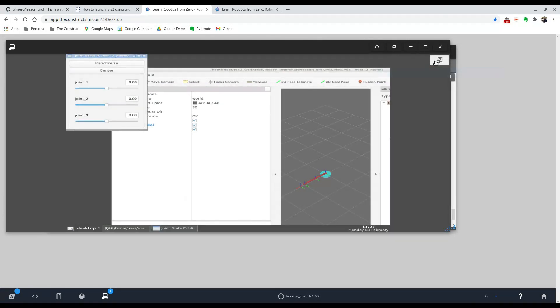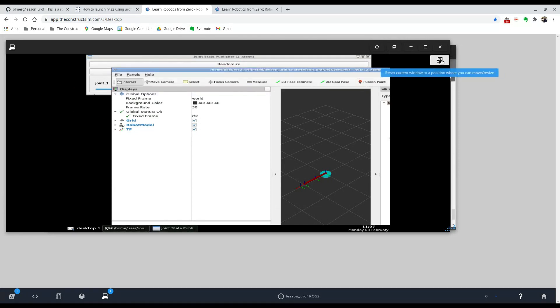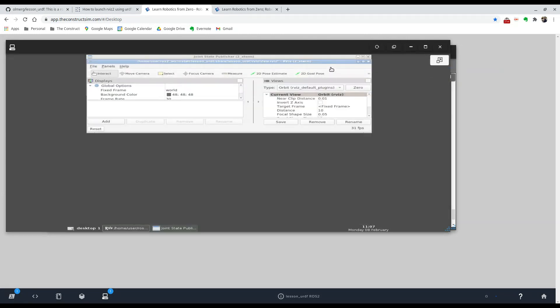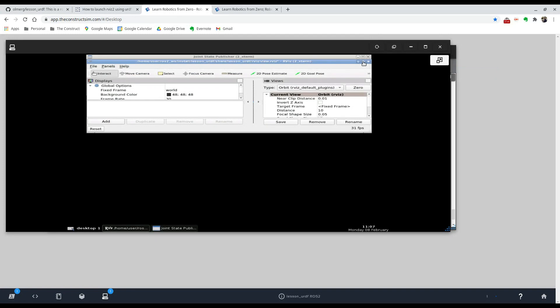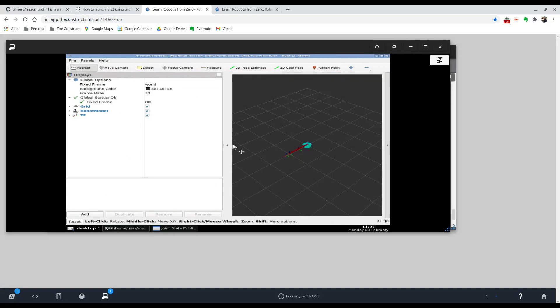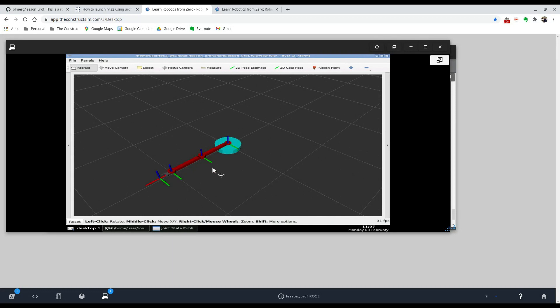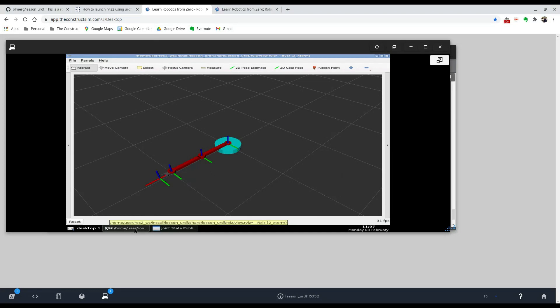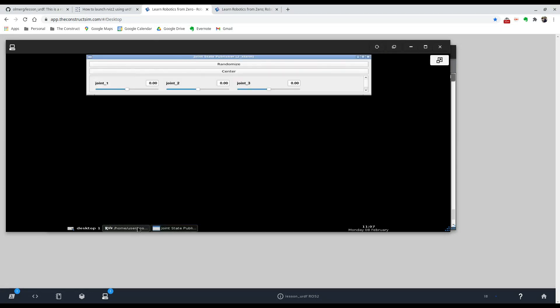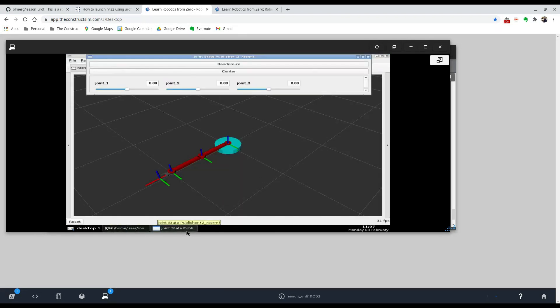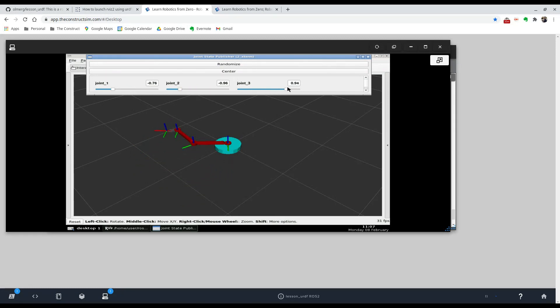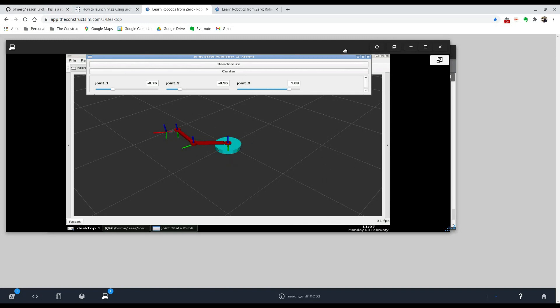So let me just make that a little easier to see. So there, this is a planar manipulator. So again, you can use the joint state publisher GUI to move that URDF. So there you go. This is the lesson URDF tutorial using the repository, the public repository that this person Olmerg provided us in a ROSject that is running in ROS 2 Foxy.